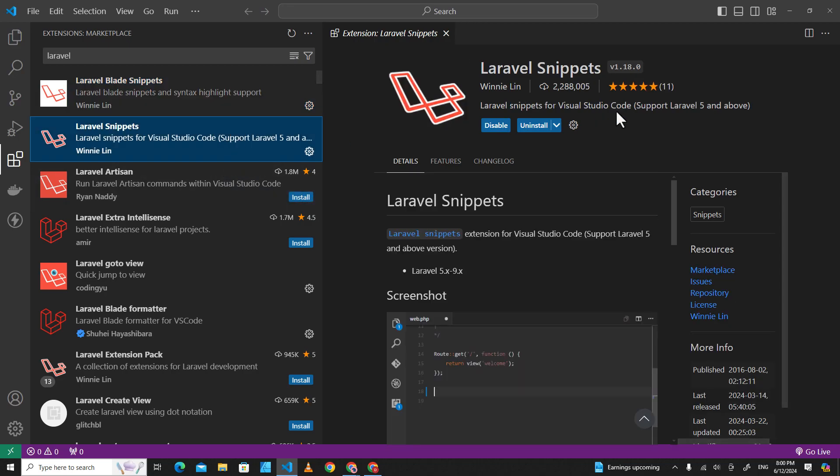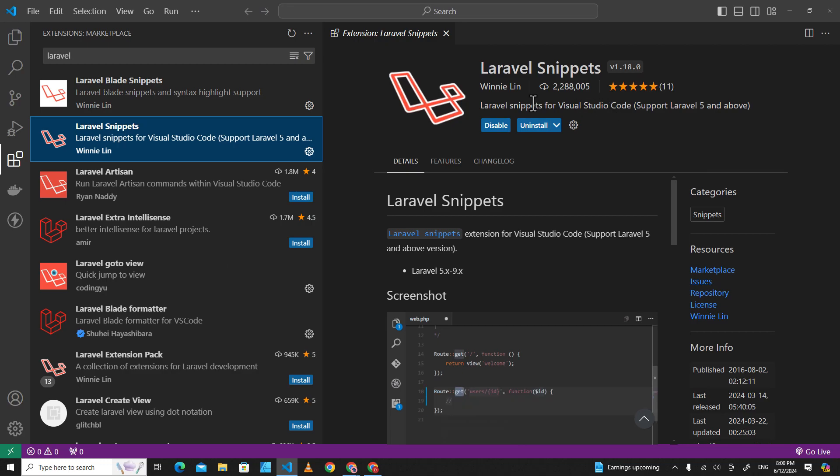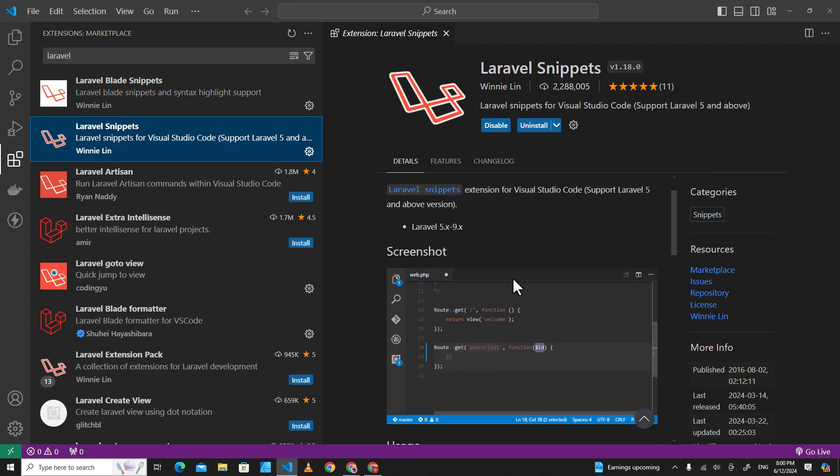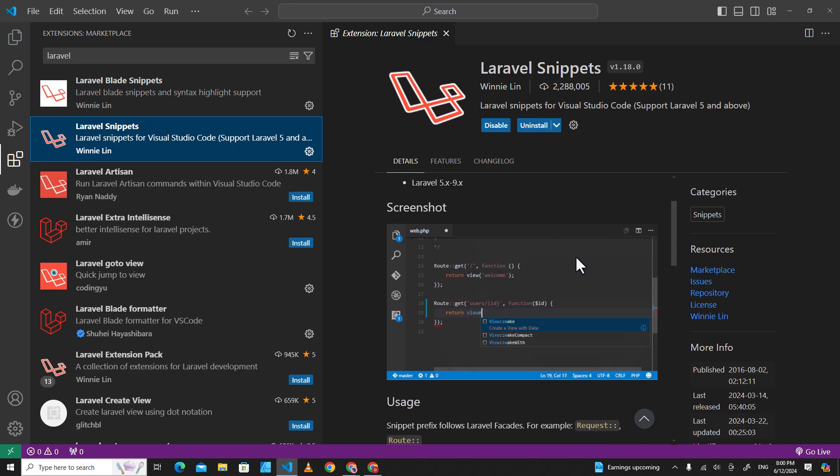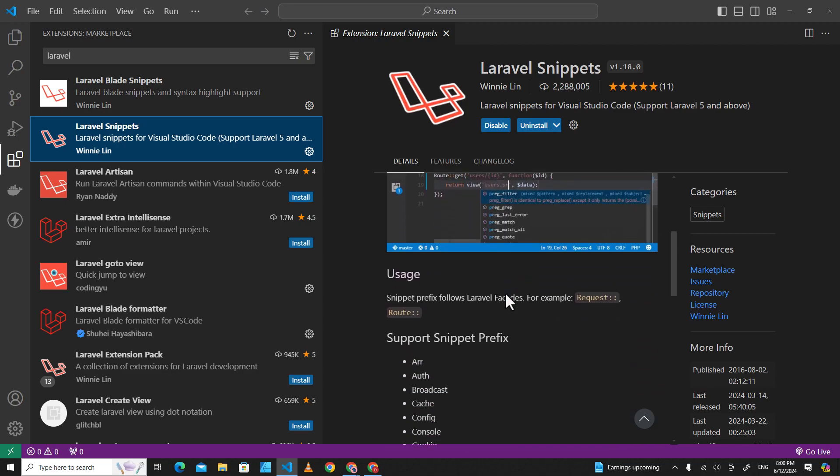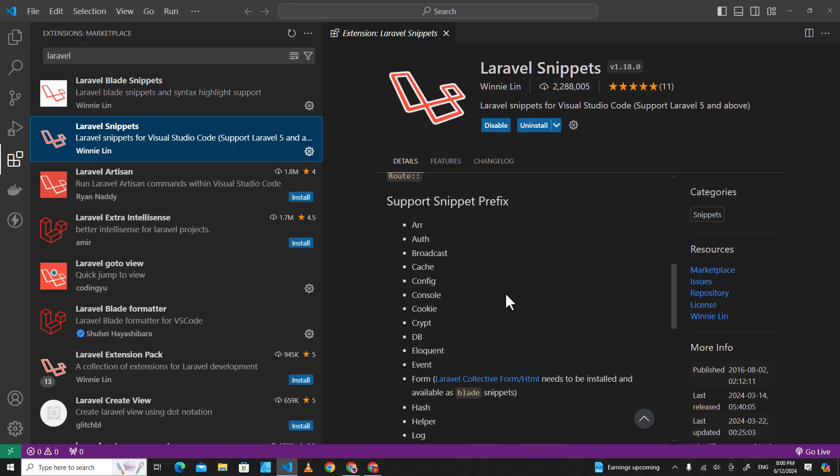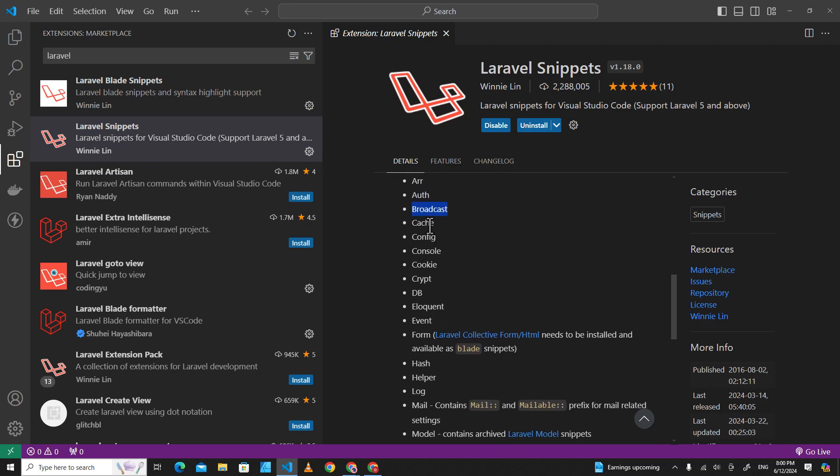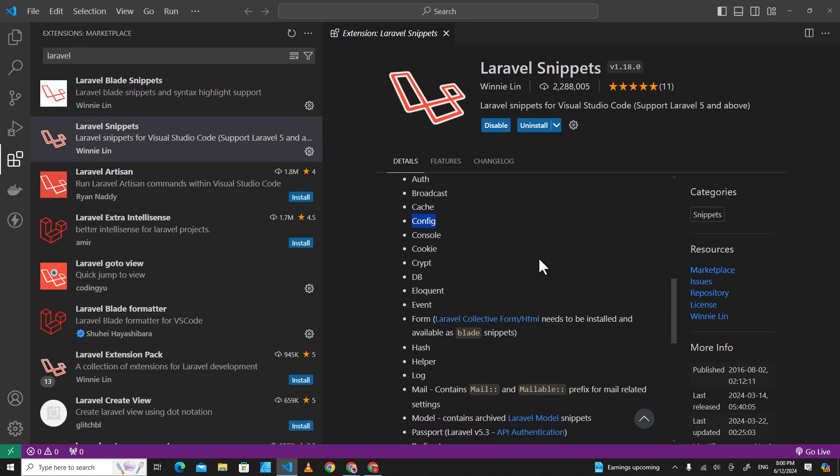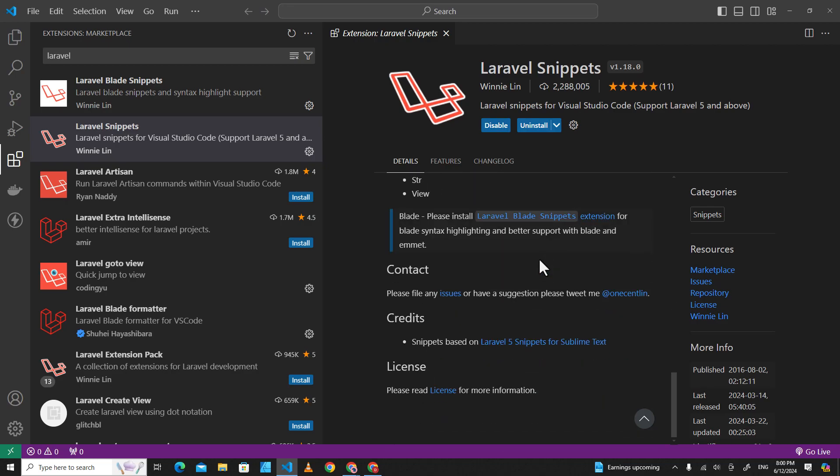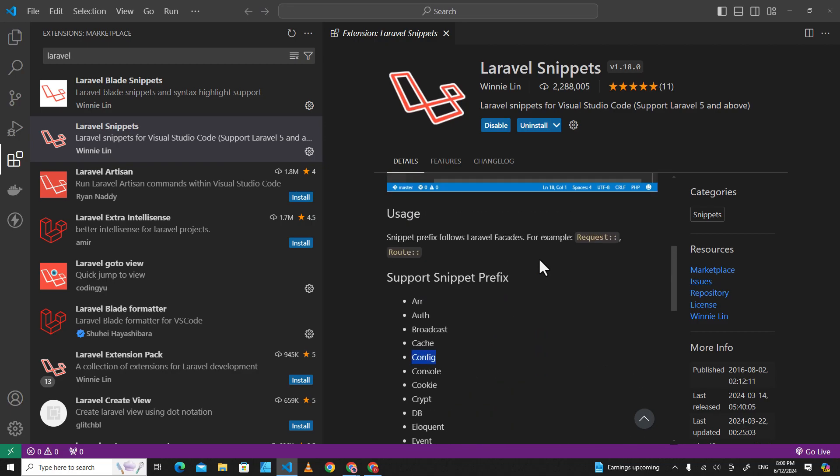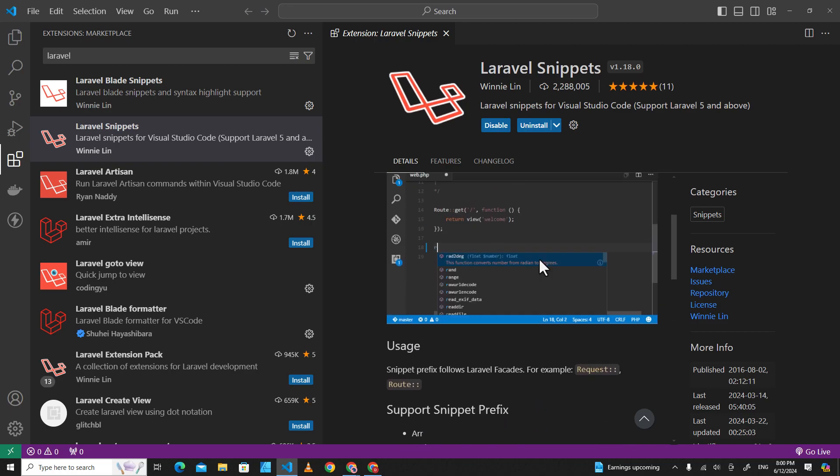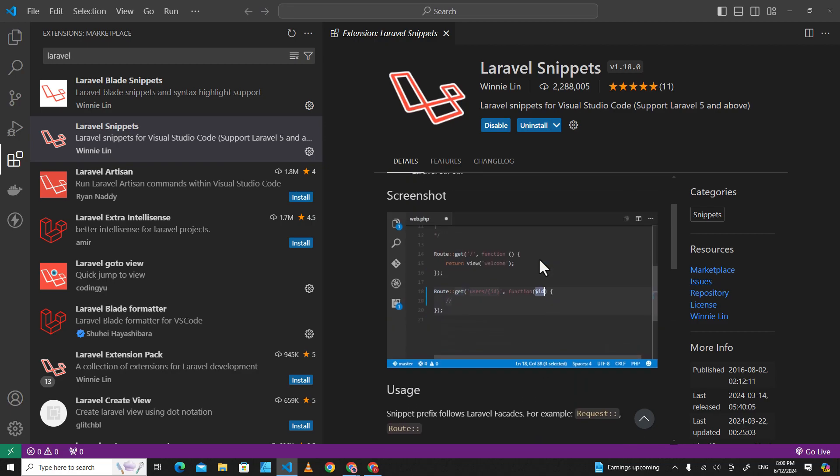The next one is Laravel Snippet, also by Vinnie Lynn. This one supports a lot of things. It gives you suggestions on Laravel code. It's really good. The snippet supports prefixes for arrays, authentication, broadcast, cache, configs, and so on. So if you have a hard time remembering Laravel code...